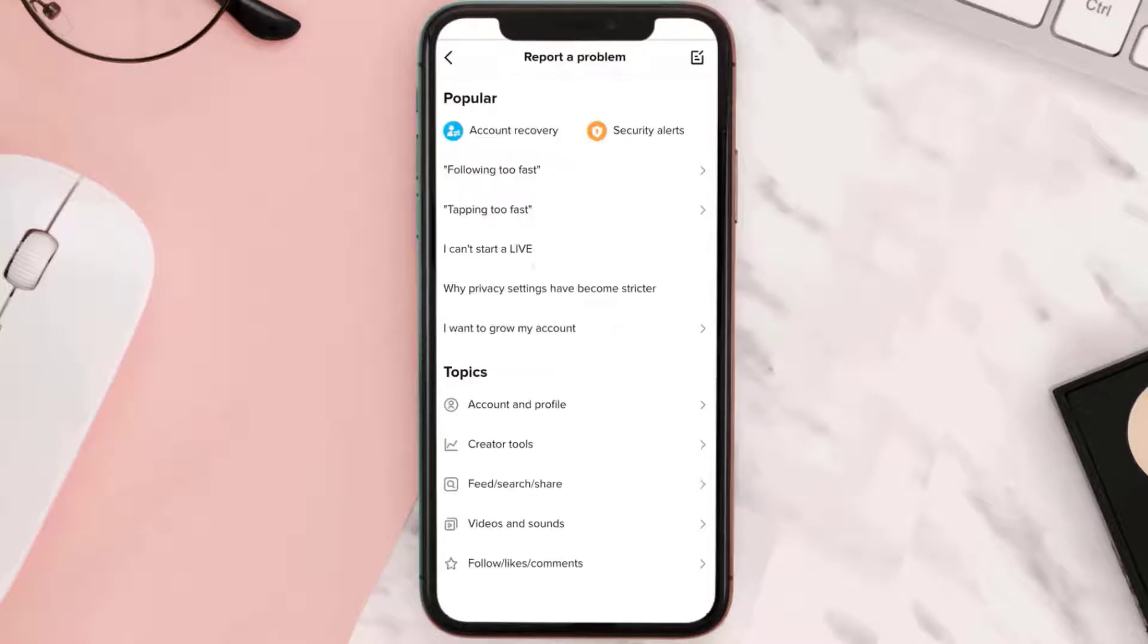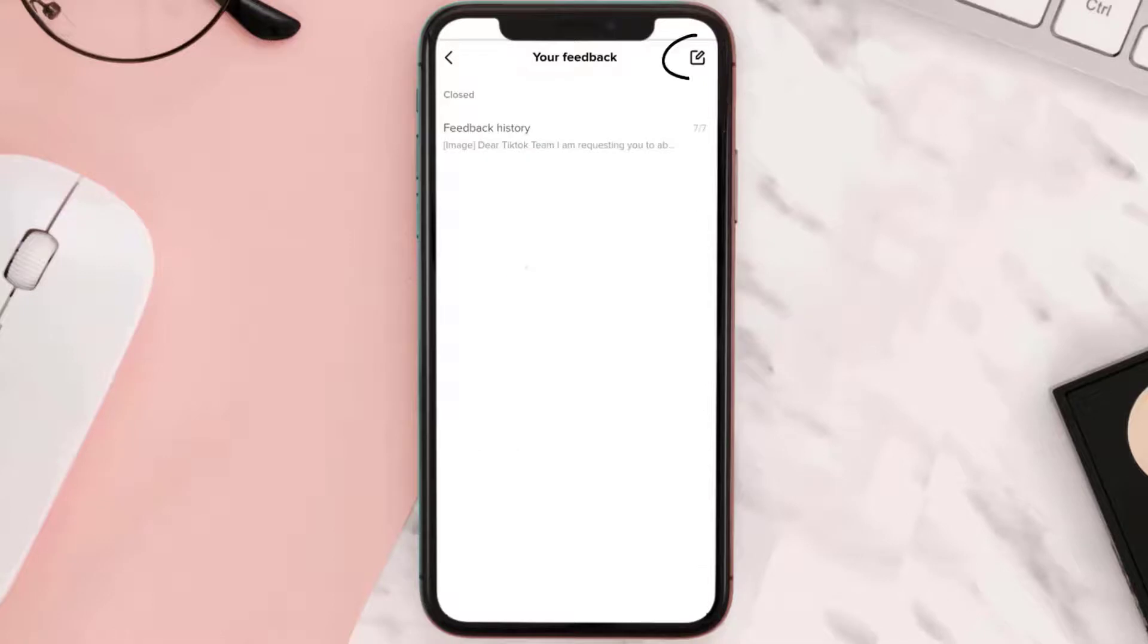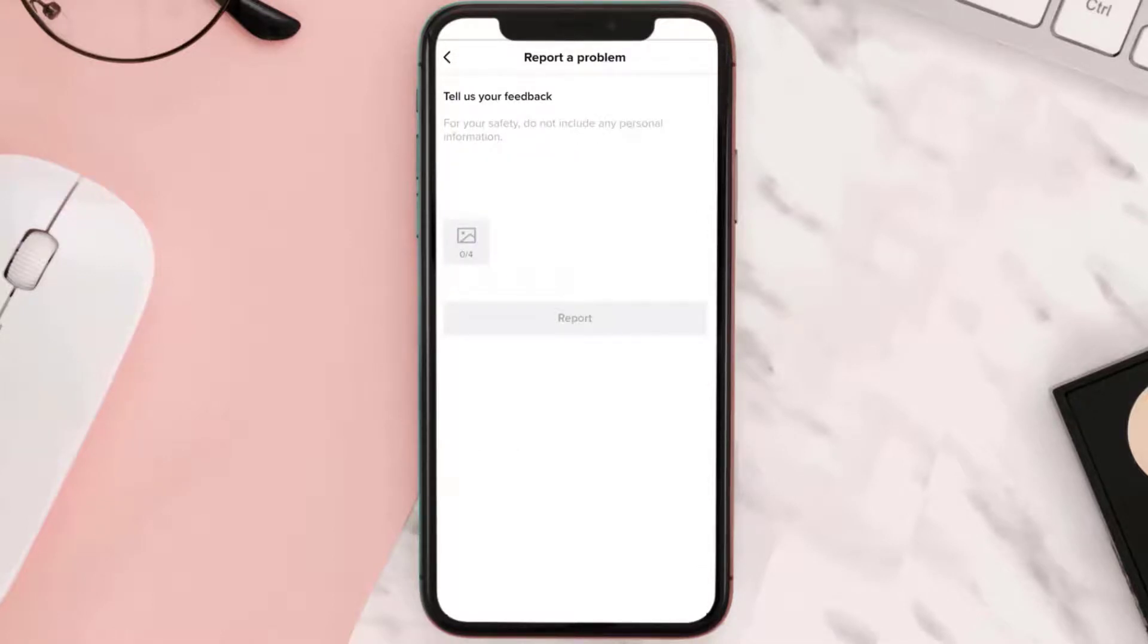It'll take you to this page. Simply tap on this icon in the top right corner, again tap on this little icon at the top. Once you tap on it, this page will open up. Now here on this page...